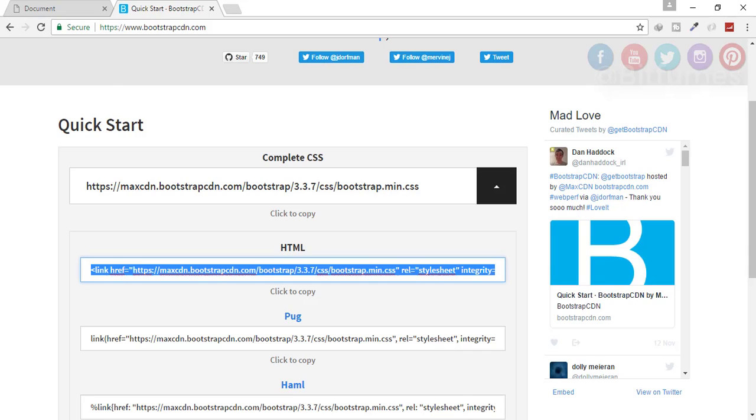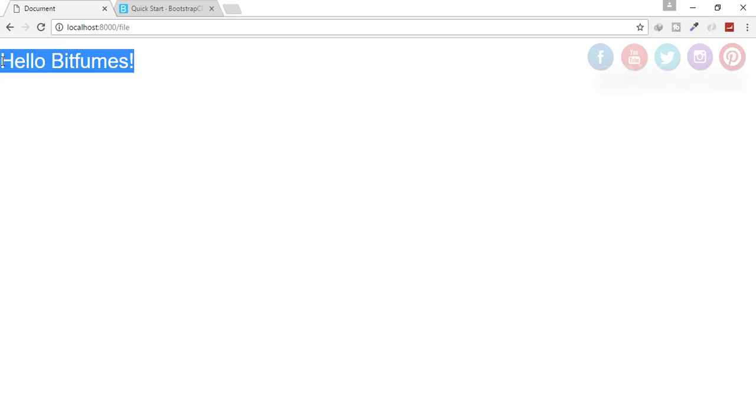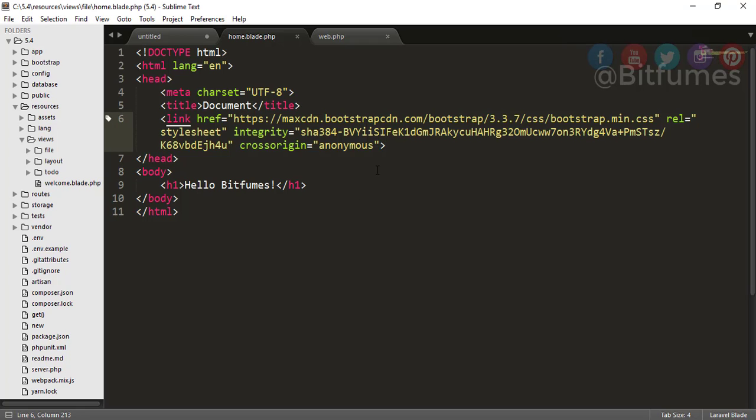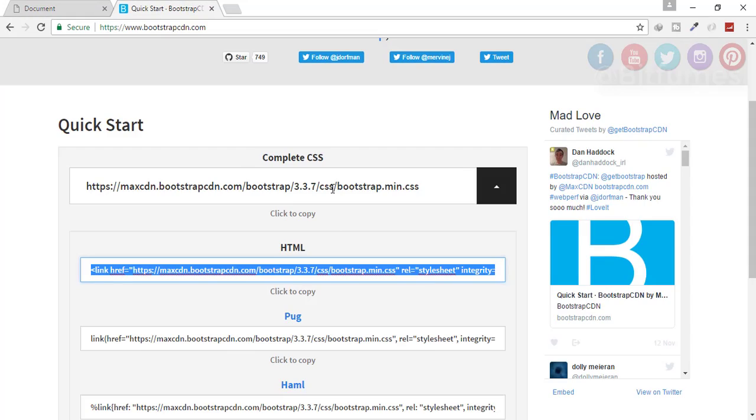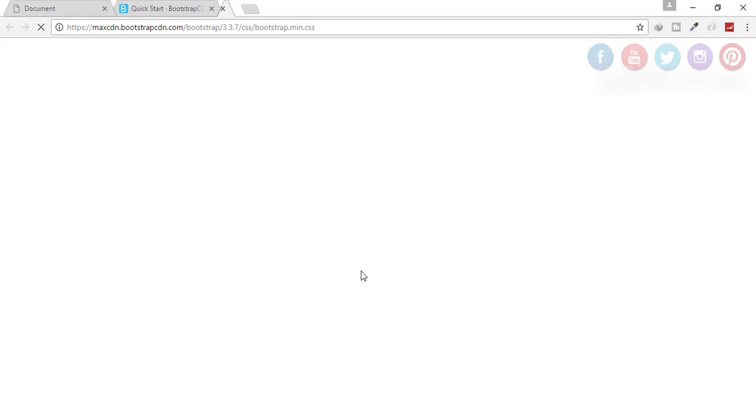And let's see the result. Let's see - the font has been changed. That means the Bootstrap CSS is working fine. But we don't want that CDN, we want a local file. For that, I will just open this file in my browser.